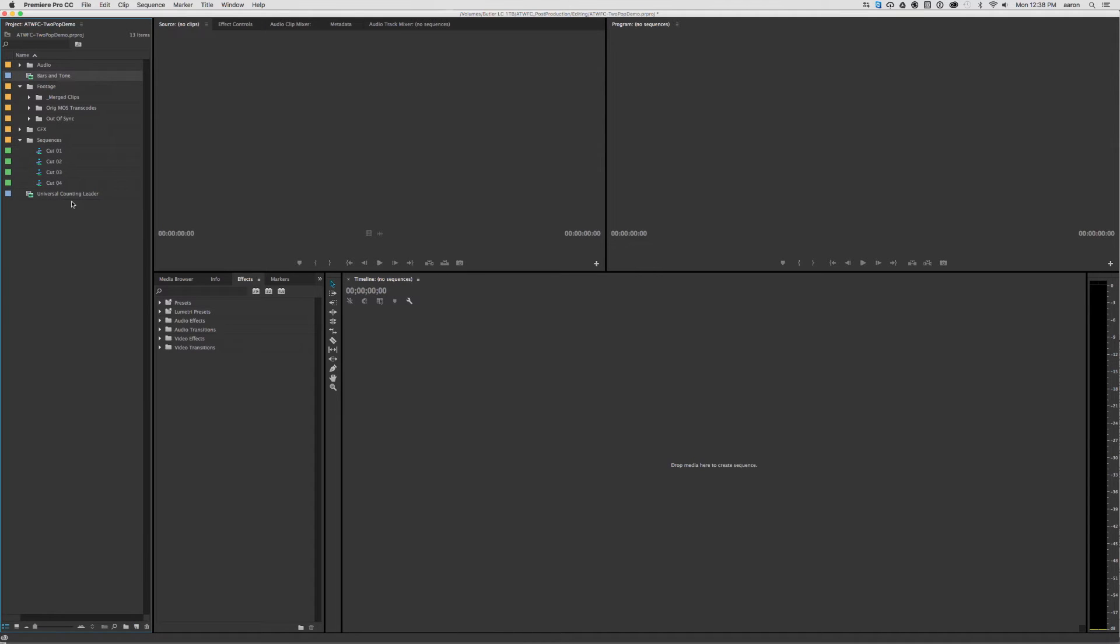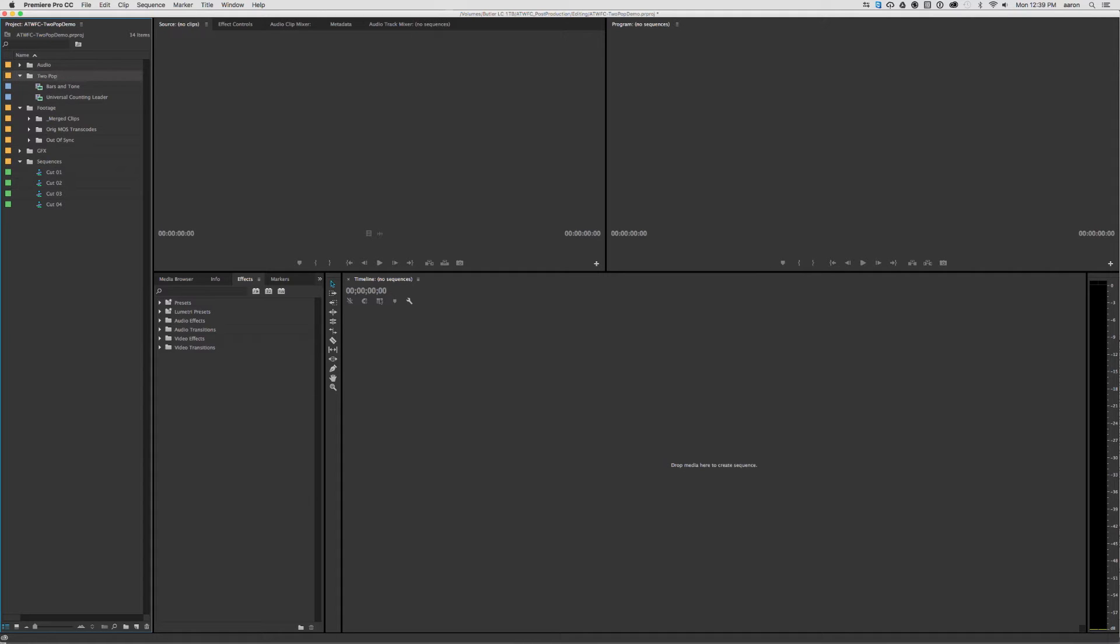So, just use those defaults, and I'm just going to put this into a folder, call it Two-Pop, and put it with the rest of my footage.